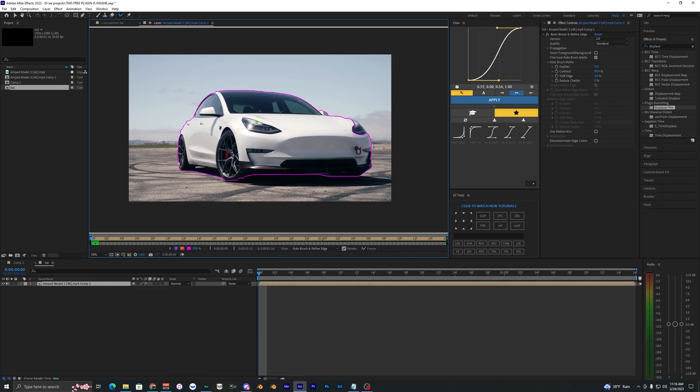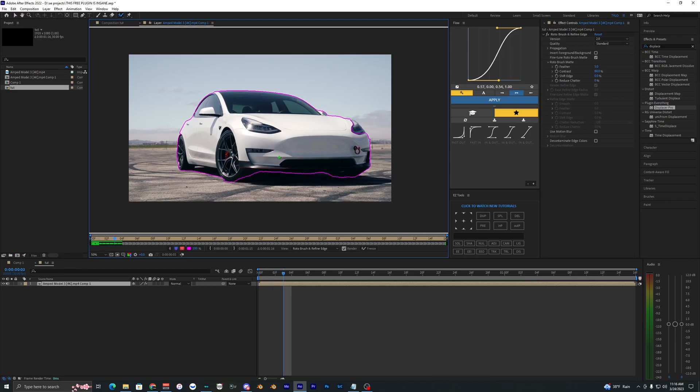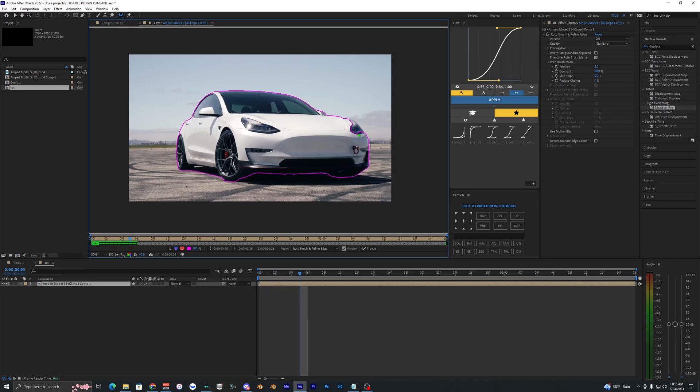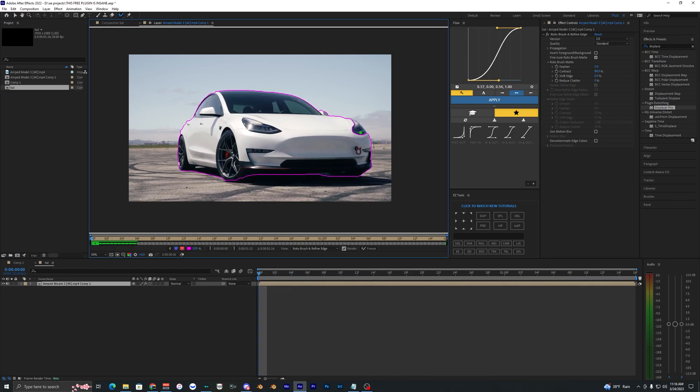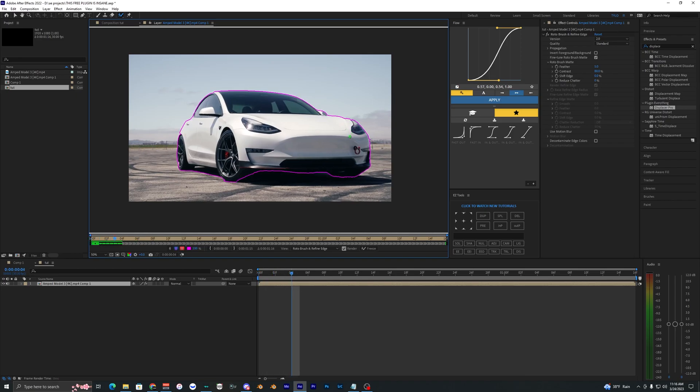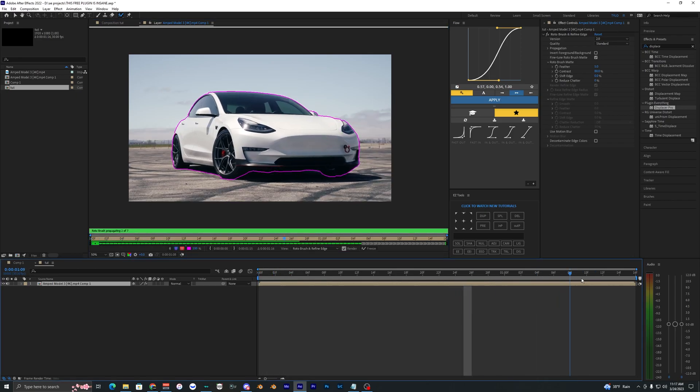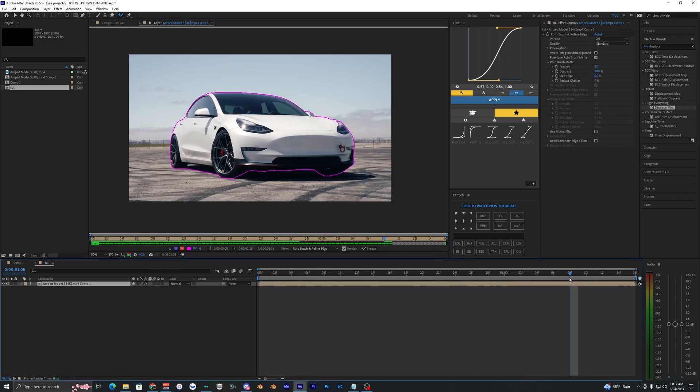Once your rotobrush is looking good for the first frame, you just want to go frame by frame fixing up the rotobrush if it messes up at all. As you can see on this light right here, we want to fix that up. We are good for the rest of the frames here, it doesn't really mess up at all.